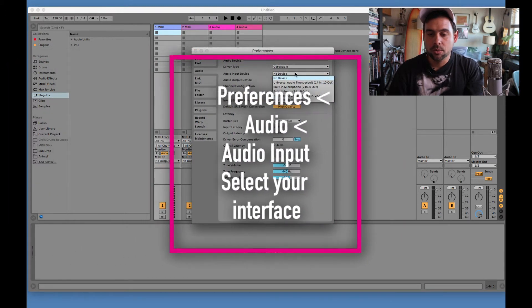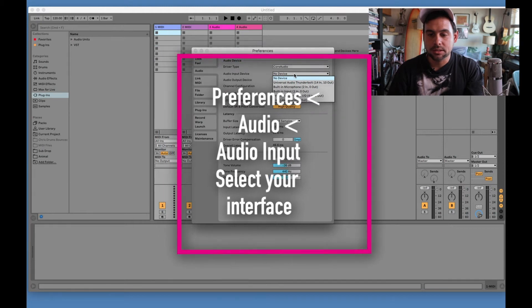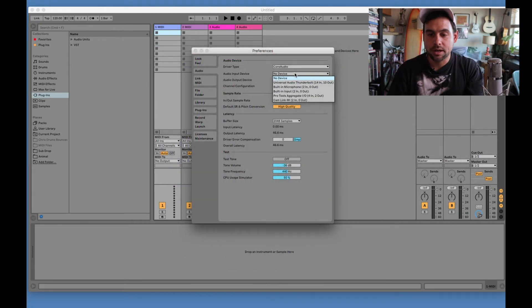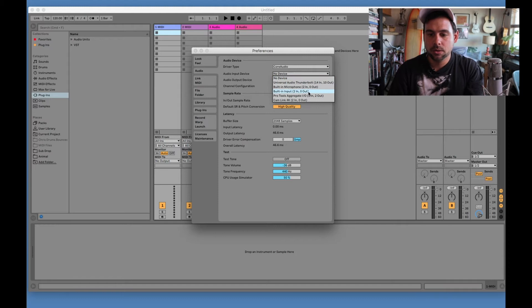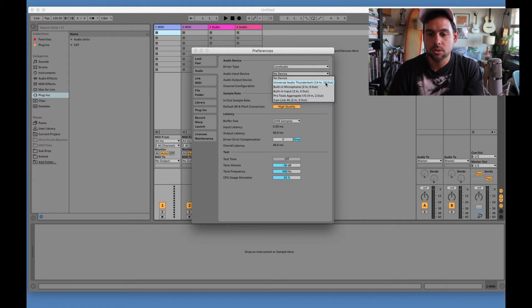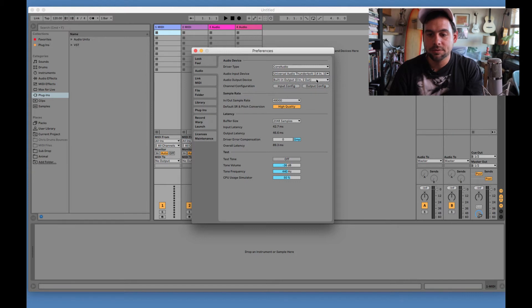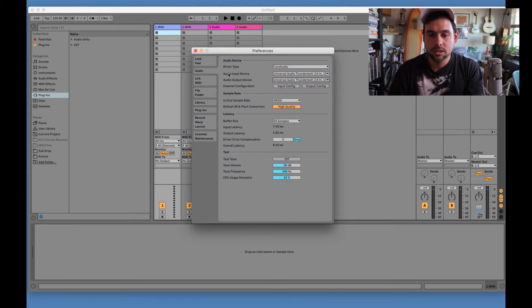Because otherwise, you're not going to get any signal and it's going to drive you insane. So here we go. For me, I'm going to choose Universal Audio Thunderbolt. You might have something else. You might have a Focusrite. You might have whatever. Whatever you got. Whatever you got for Christmas.